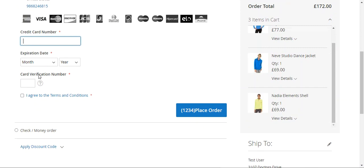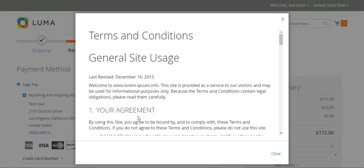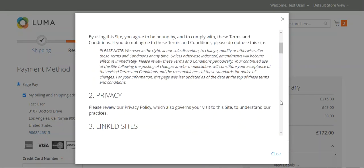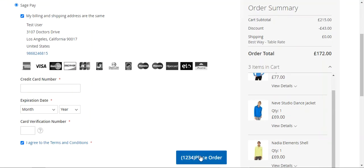The customer just needs to enter their credit card number, the expiry date, and the card verification number. They can then check the checkbox, and before placing the order they need to agree to the terms and conditions. You can set those terms and conditions for the usage of the payment method and your web store as well, and then they can proceed to place the order.